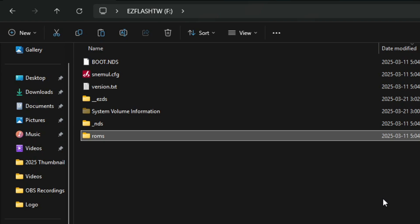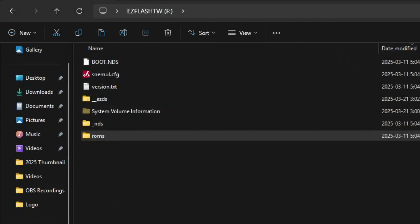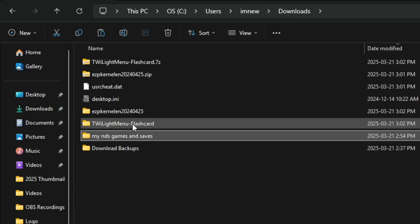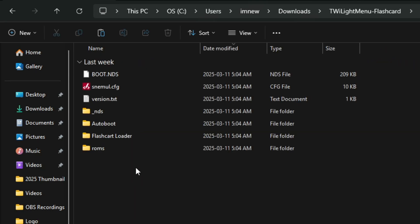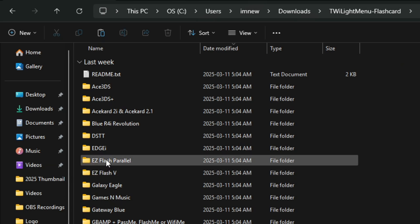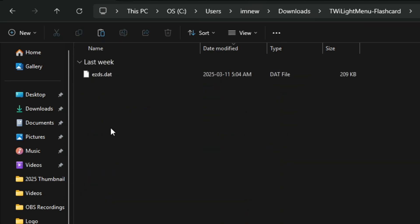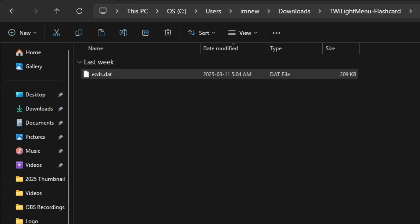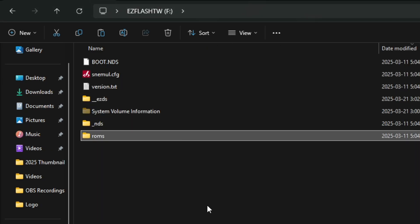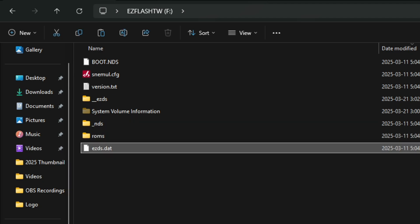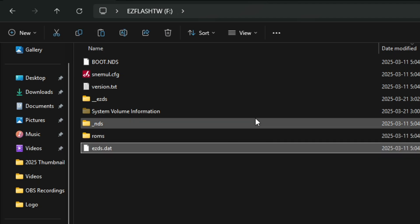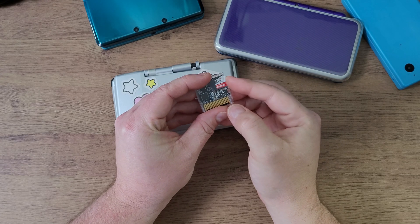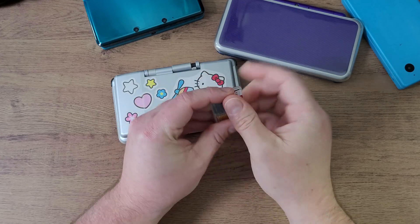Now I'm going to go back to the root of my SD card. This section applies to those that already have their files set up. You're going to see an ezds.dat file in here - delete it. Then navigate back over to your downloads folder and navigate back into the Twilight Menu flashcard folder and navigate into the autoboot folder. Look for the folder that says EZ Flash Parallel, double click on it and grab that ezds.dat file. Delete that old folder inside of your SD card if it exists. This doesn't apply to people that are new, this is just for people that already have this set up. Paste this file right here. Now that we have everything set and ready to go, we can actually plug this back into our EZ Flash card.